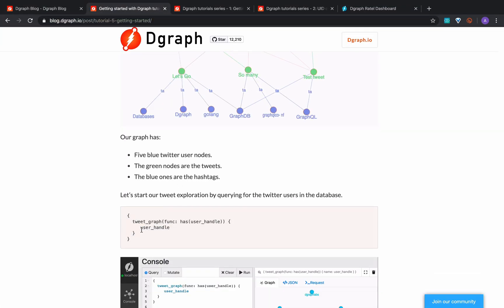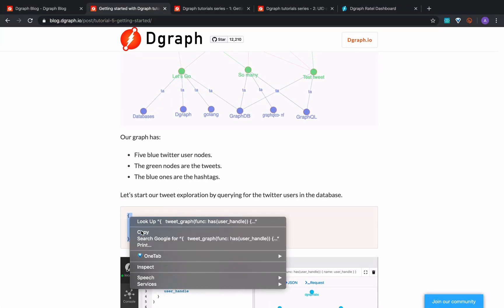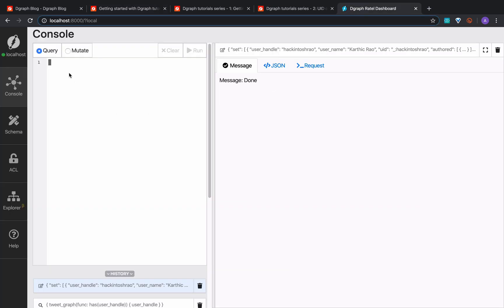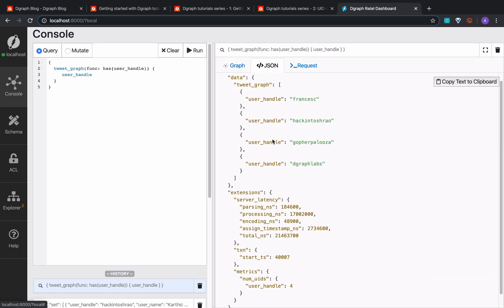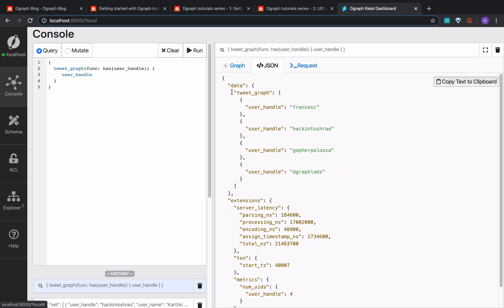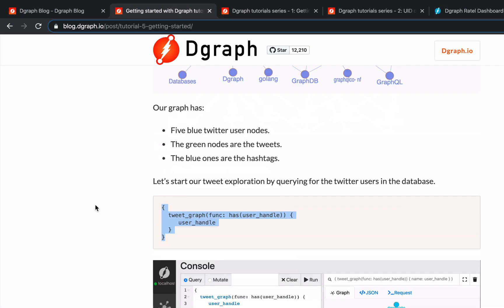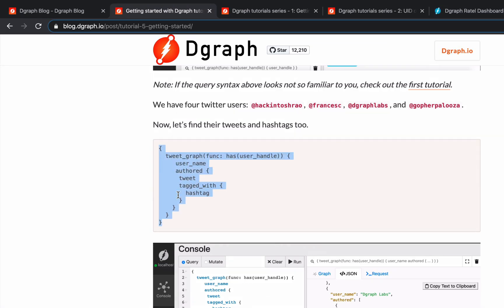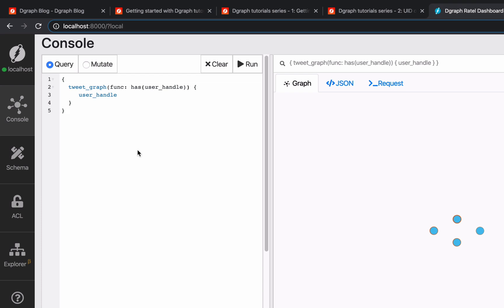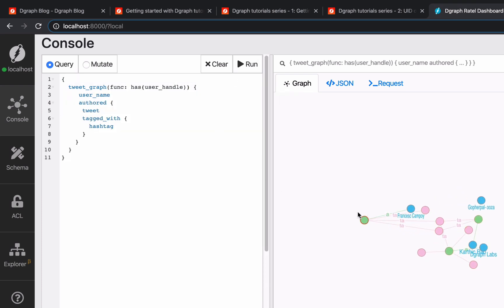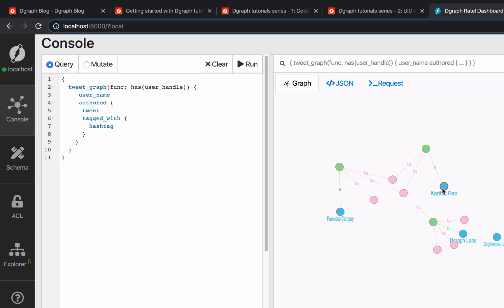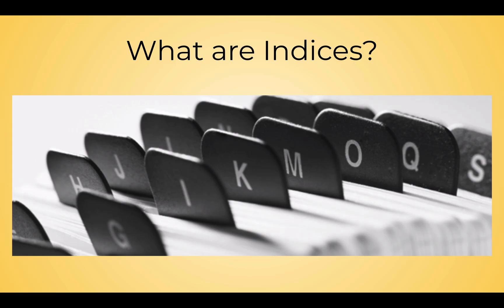Let's search for all the users. If the query looks unfamiliar, you can find more information and get a refresher on it in the getting started step one. The results of our query show four users: hackintoshiro, francesc, dgraph labs, and gopherpalooza. Let's query the tweets and hashtags for our four users. This query syntax is covered in step three of the getting started series — check that out to get a refresher.